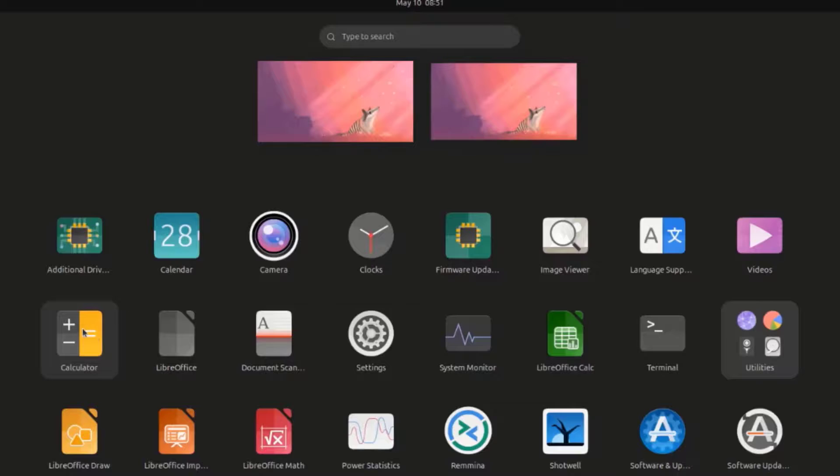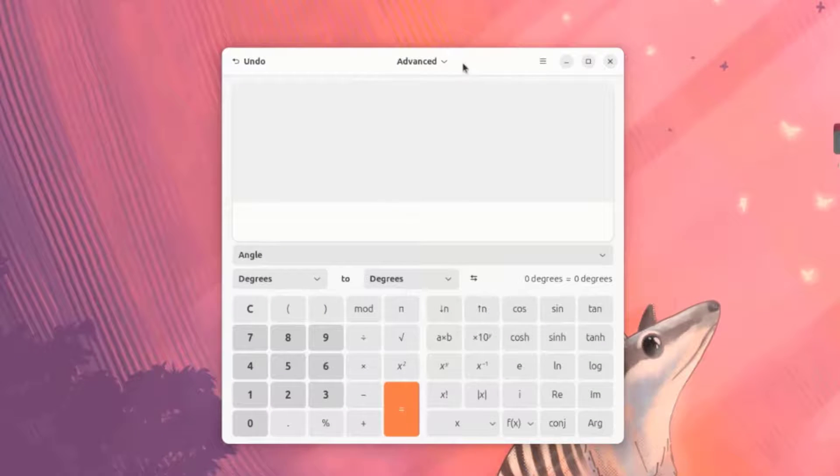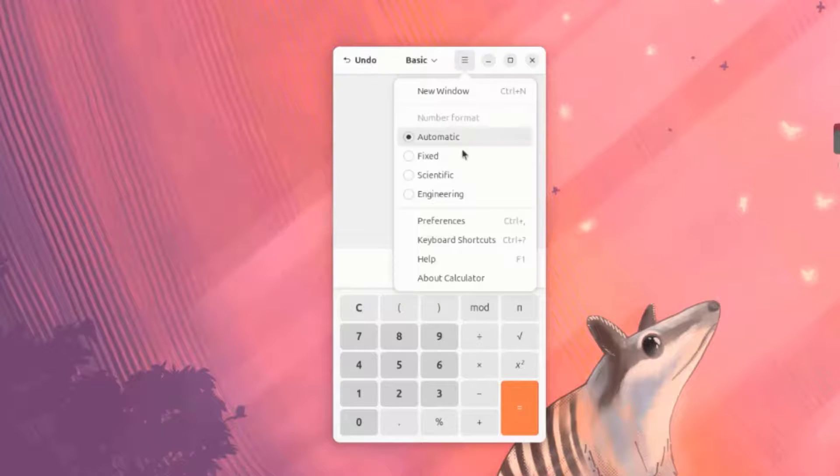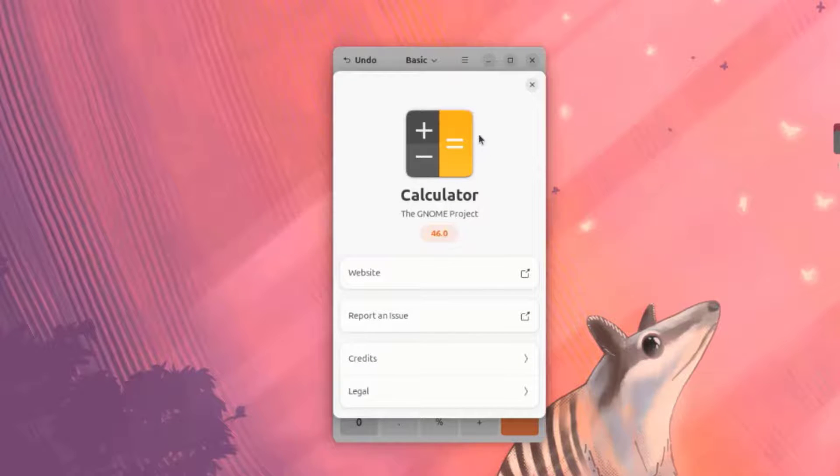I'm going to open Calculator. This version is 46.0.